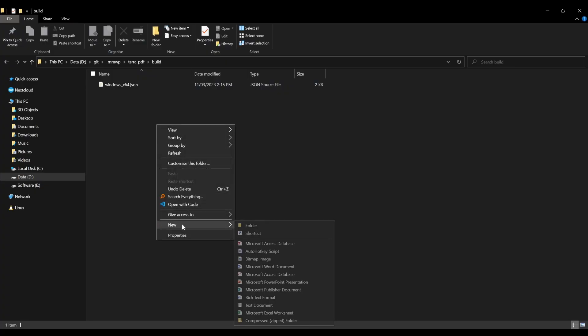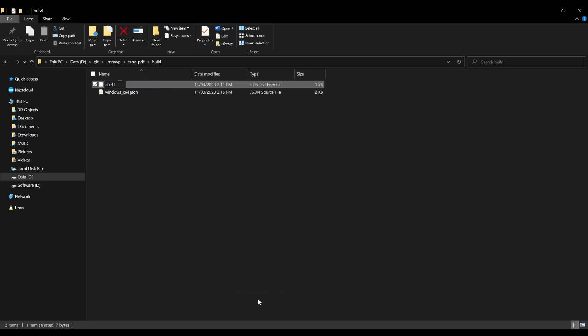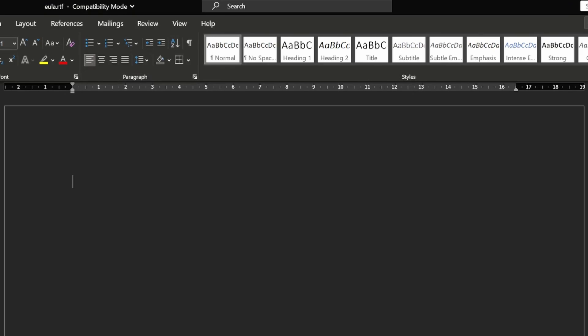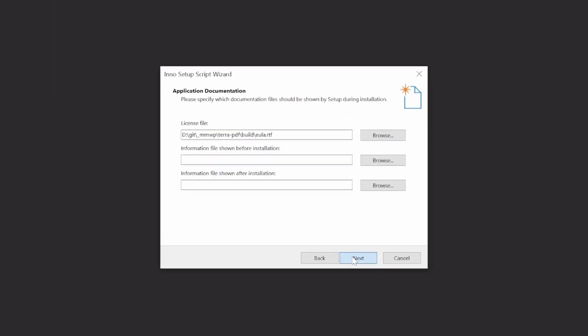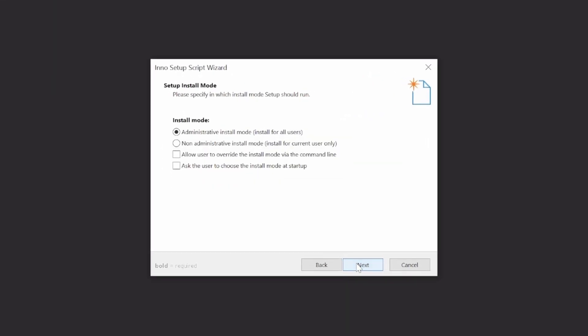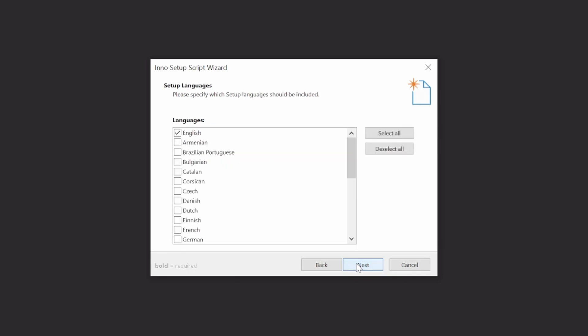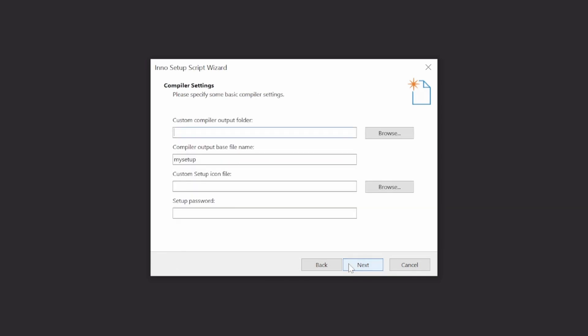To write up your license, create either a rich text format or text file and insert the contents of your agreement. For now, I'll stick with the only legal advice I'm allowed to give and then proceed with adding it to the installer. For the install mode, we'll leave it as the administrative default as we've configured our install location as the Program Files directory. Next, select any languages your program supports, and then select the directory where you want the compiled installer to be copied to — we'll use the same directory as the executable itself.